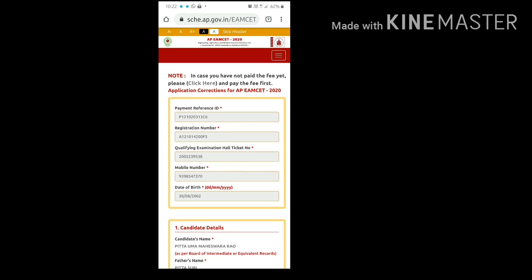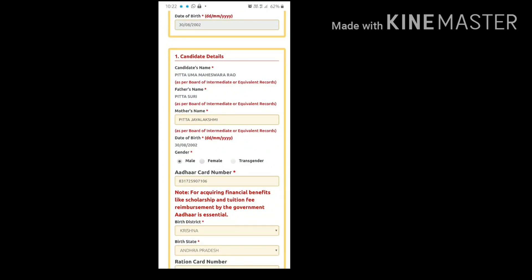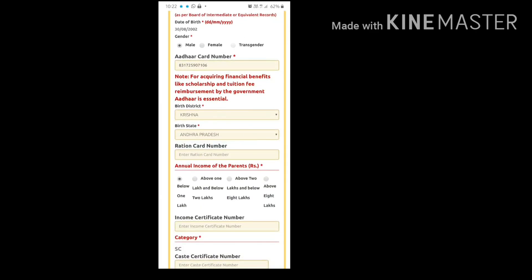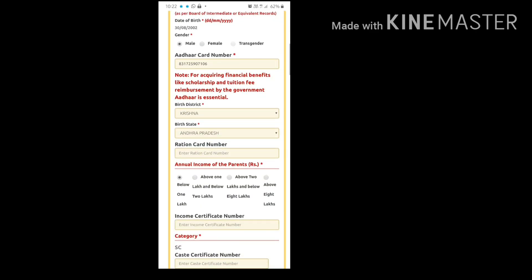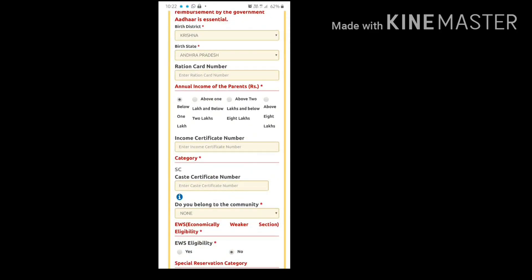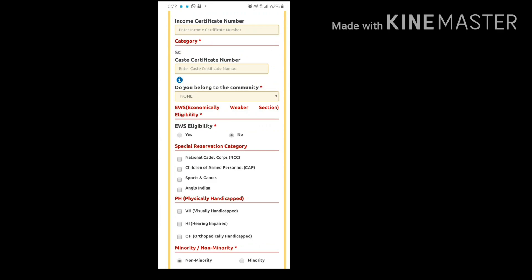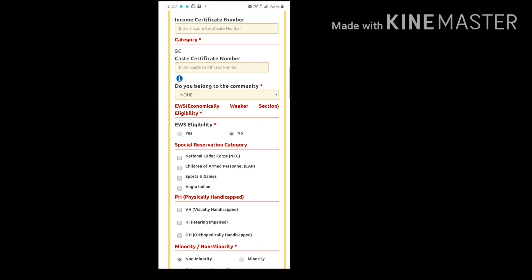After clicking the proceed button, you will be redirected to a new page where all your details of the online application of APMZ 2020 will be loaded. You can change your mother's name, but you cannot change your name or your father's name. You can also change your gender, Aadhaar card number, birth district, birth state, and ration card number. You can also change your parents' annual income. You cannot change your caste, but you can select your sub-caste from here.